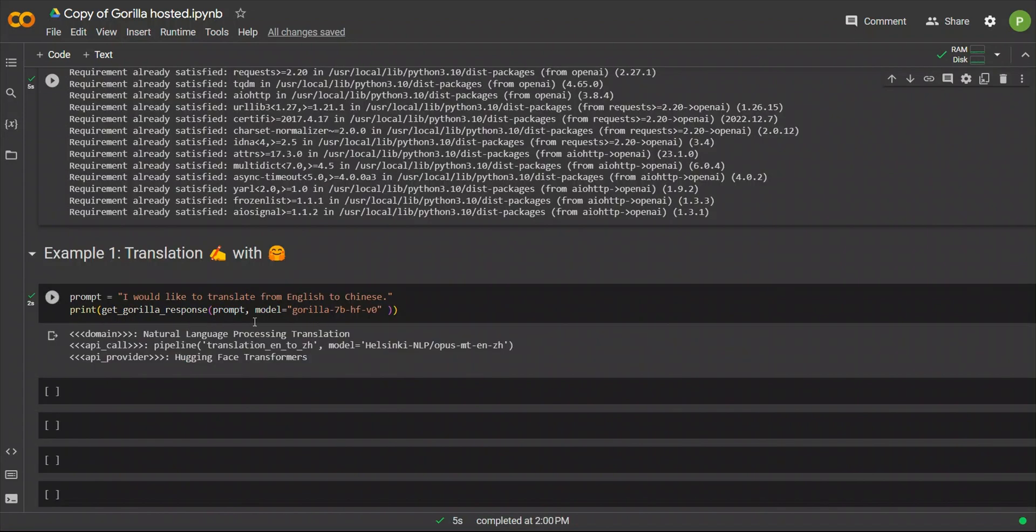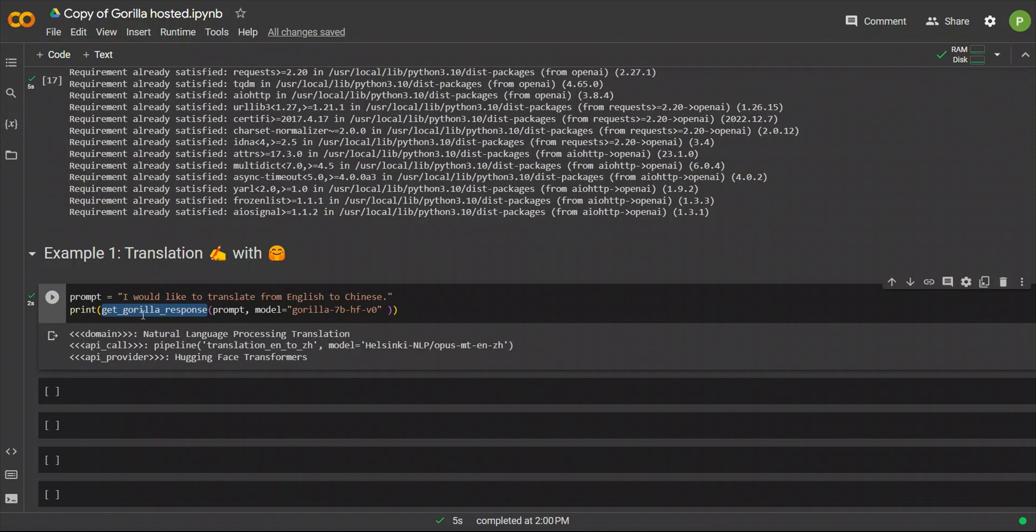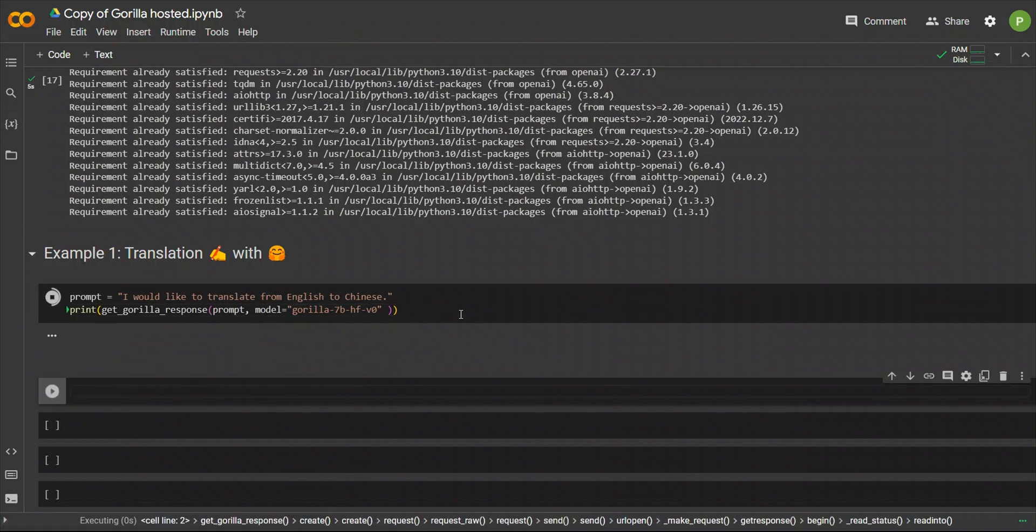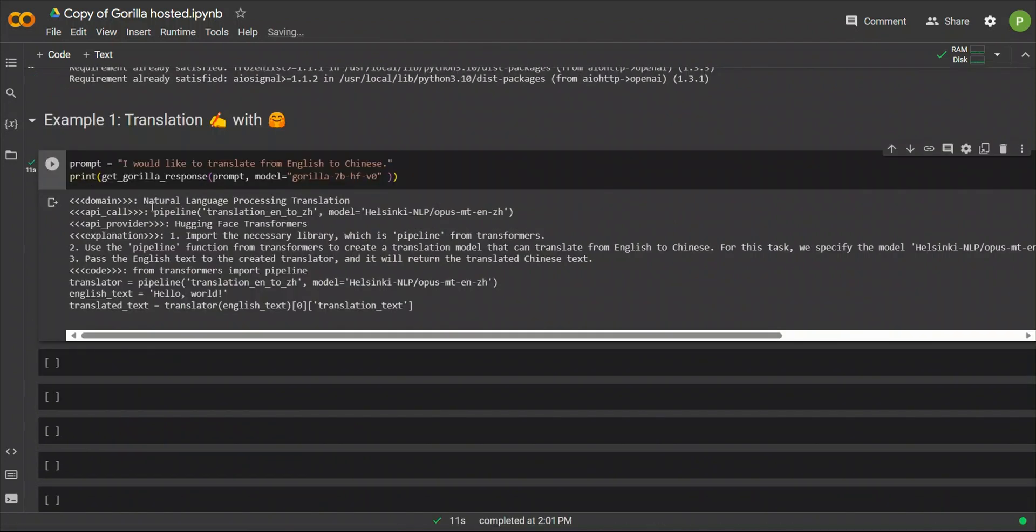Okay, so, next, we will look at how to use this. So, you simply need to call this function called Get Gorilla Response. Let's provide a prompt, and then the model that you want to use. So, for this specific example, they are using the Hugging Face model, and the prompt is, I would like to translate from English to Chinese. So, let's run this. So, here is what it came up with.